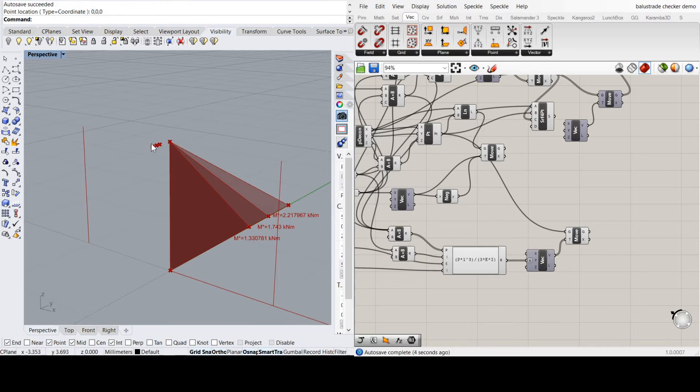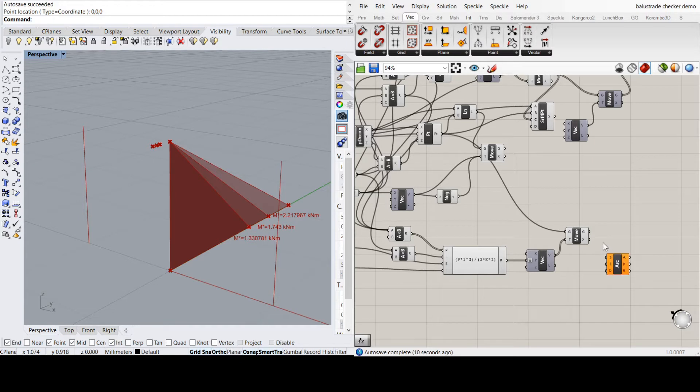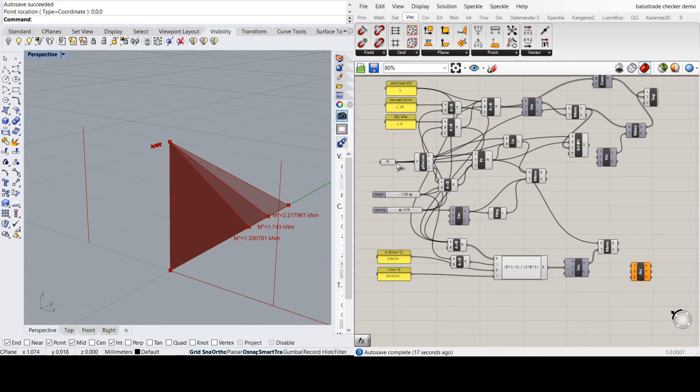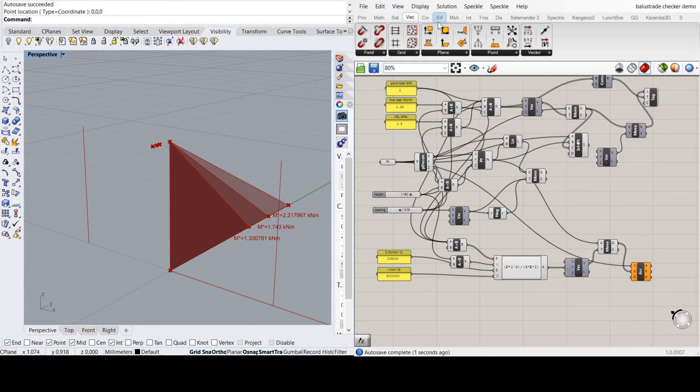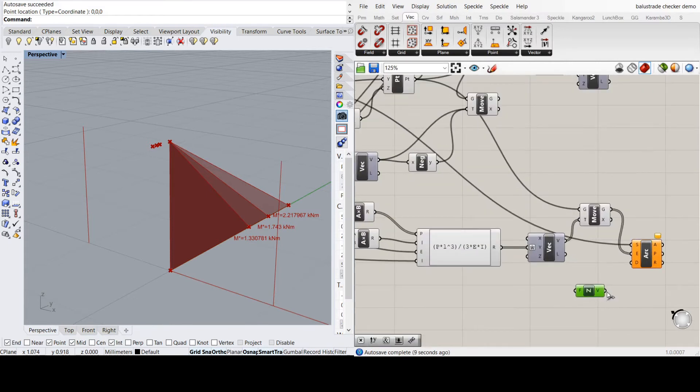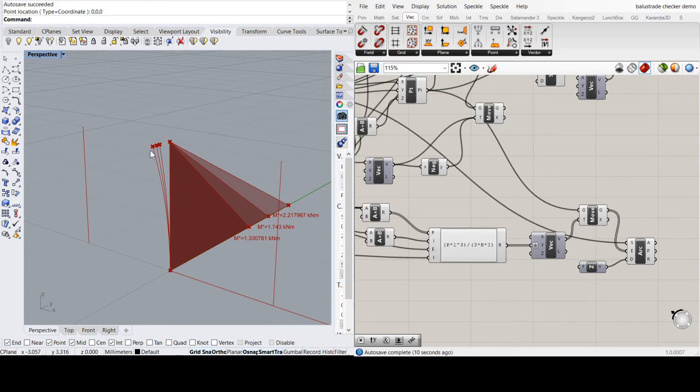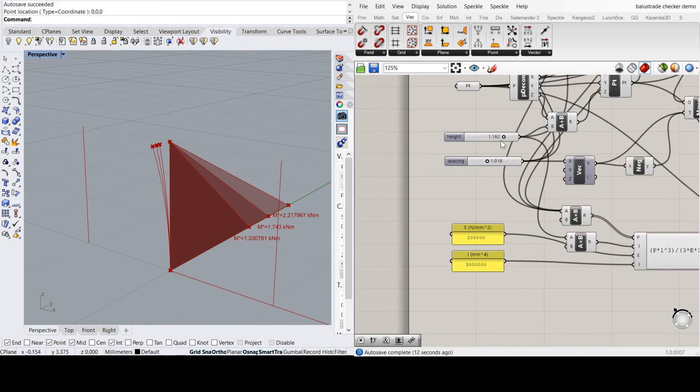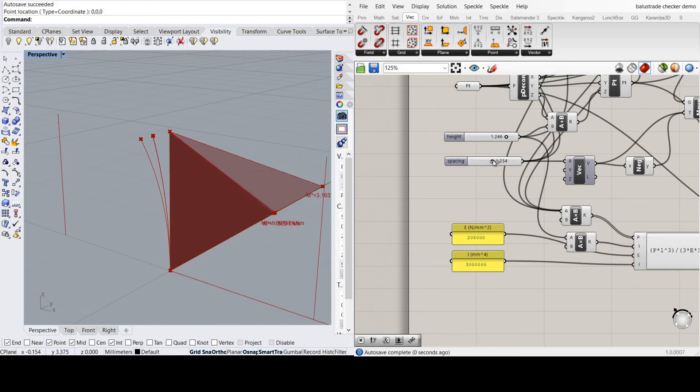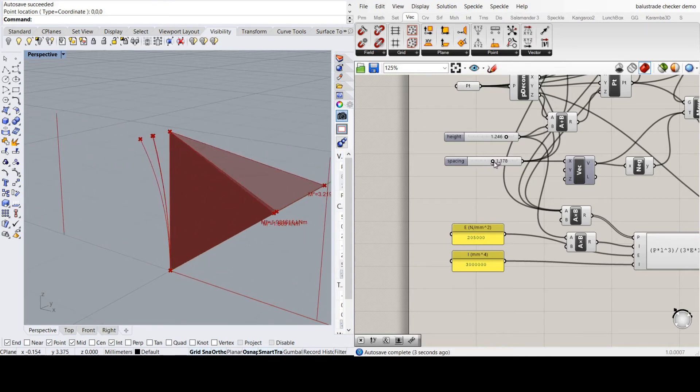Now to create the deflected shape, I'm just going to use arc S-E-D, start, end and direction. Start point is the original point, end point is the top point. Direction is just a vector, which will be the Z unit vector. Which just means that the arc's starting going straight up, so it's like a fixed point. So we can see the three deflections there. So if we vary the height and the spacing, the deflections are changing.